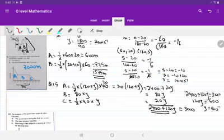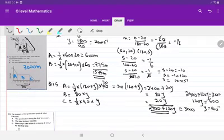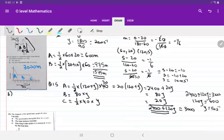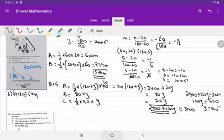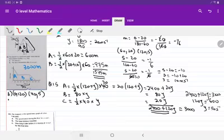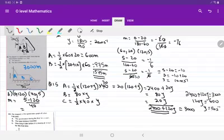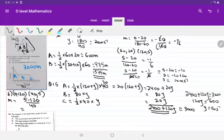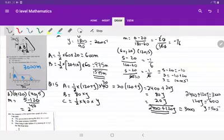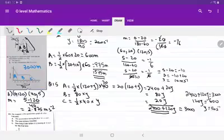Once y is found as 5 meters per second, the next task is to calculate the rate of deceleration during the first 20 seconds. Using coordinates (0, 120) and (40, 5), the gradient is 5 minus 120 upon 40, which is minus 2.875. Since it is deceleration, the retardation is 2.875 meters per second squared.